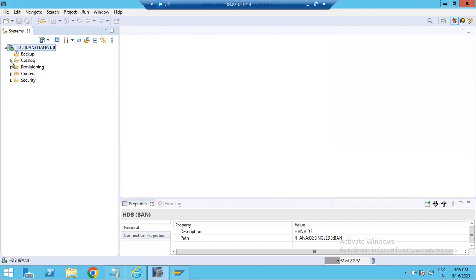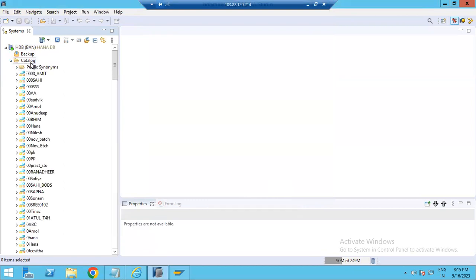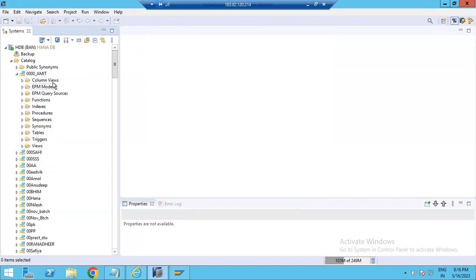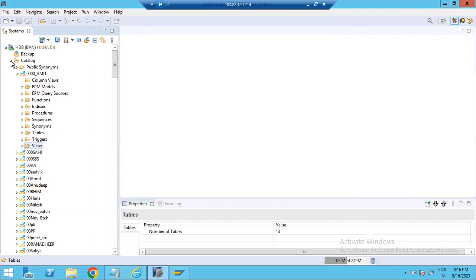You can now navigate each folder. The Catalog includes your schemas — you can see all available schemas listed there. If you want to create a schema, you can do so using the SQL console which is also available. Under each schema, you will find all kinds of objects: views, tables, triggers, sequences, procedures, indexes, and functions — everything is available under Catalog.